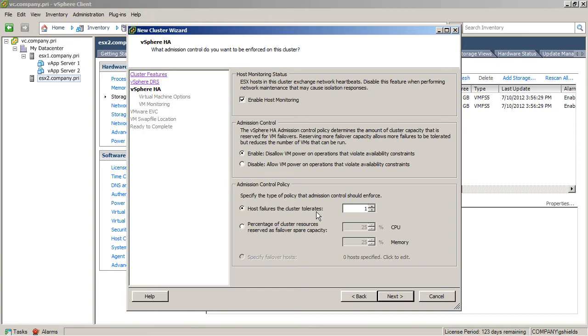So, in this case, if I have a two host cluster, and I turn on host failures cluster tolerates, well, then one entire server, the contribution of the resources of that server is actually going to get set aside for an HA event.